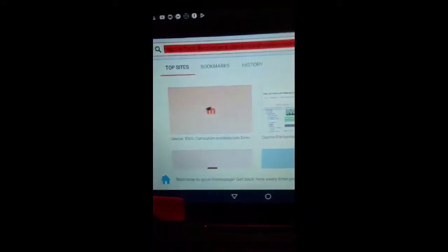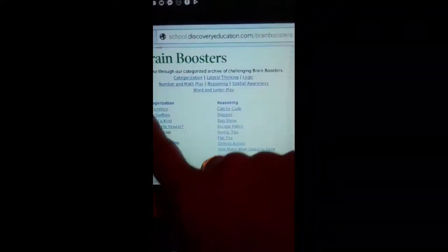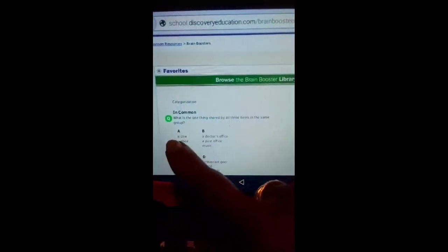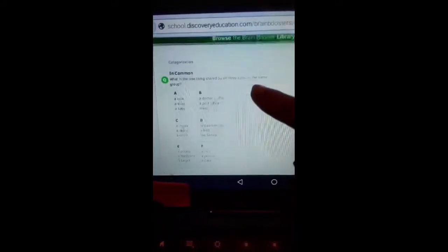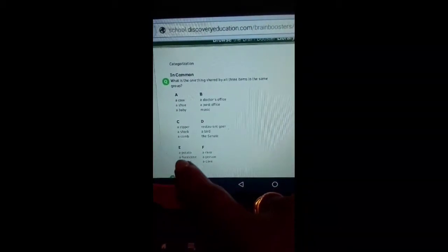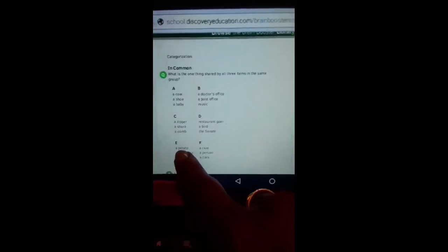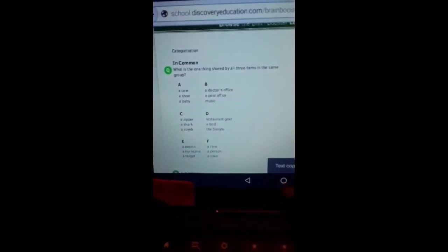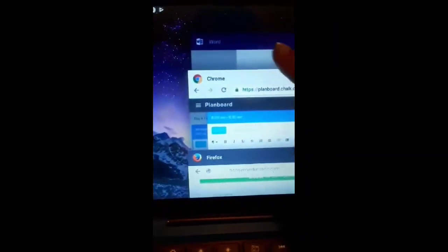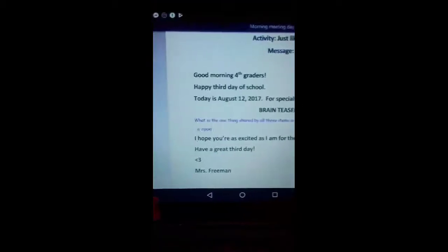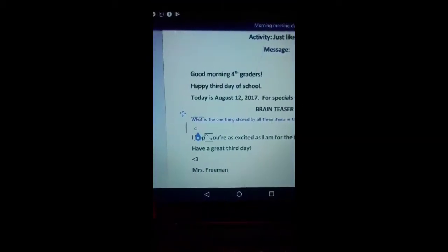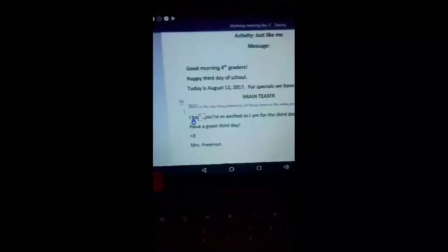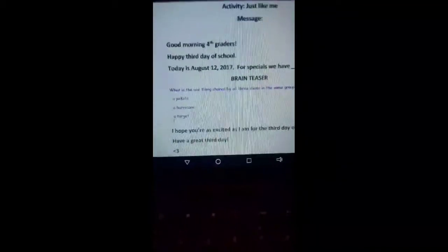So I am going to copy and paste. In common, we've already done A, we've done C. We're going to do A: what does a potato, a hurricane, and a target have in common? Can you guess? So all I do is simply copy it and paste it into my Word document. And there you go, I now have my morning message.